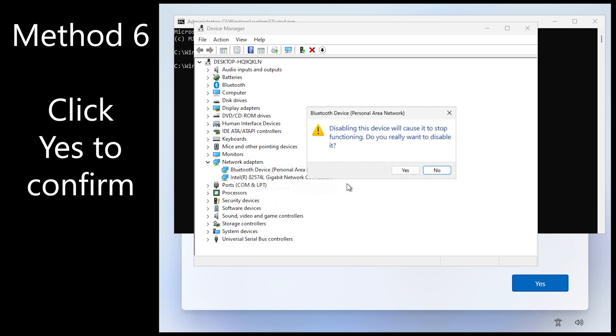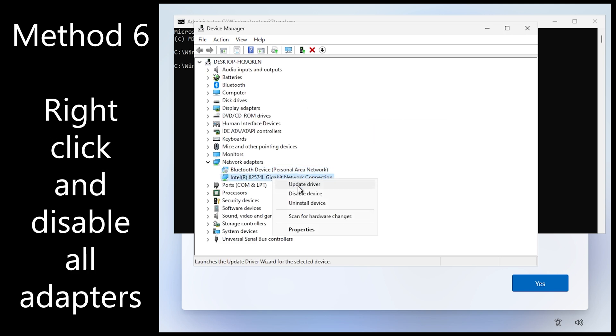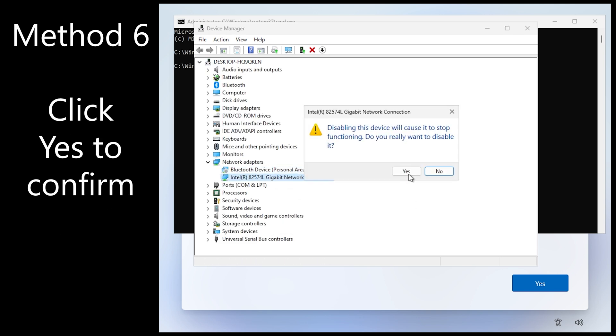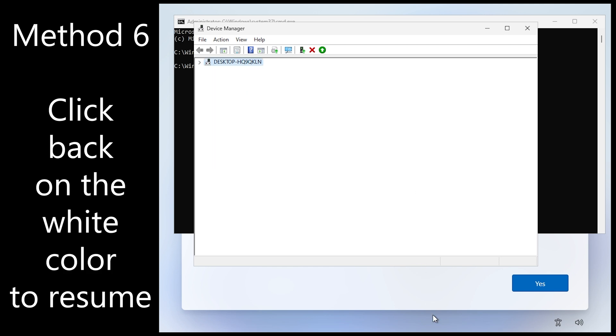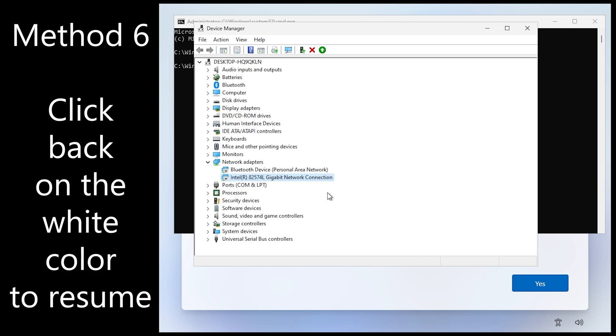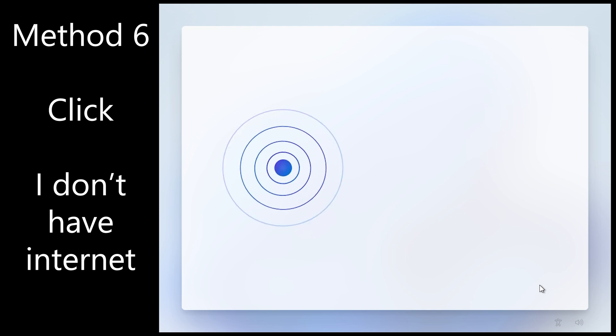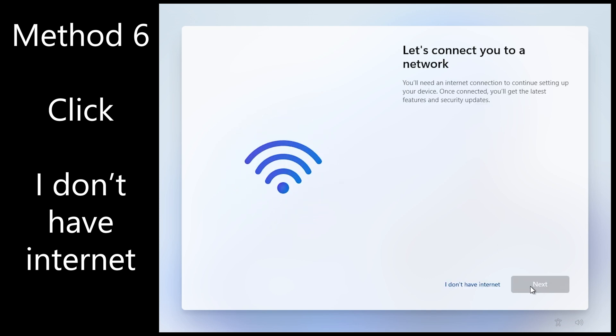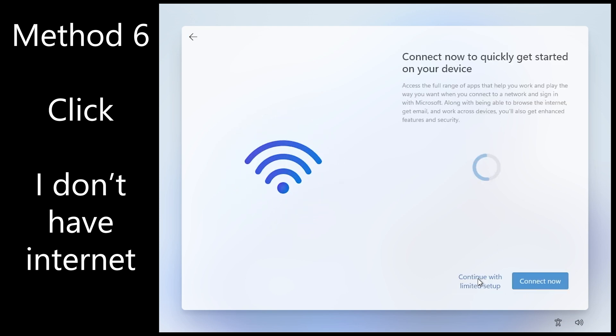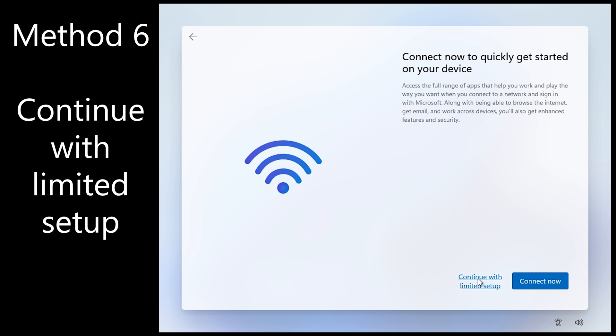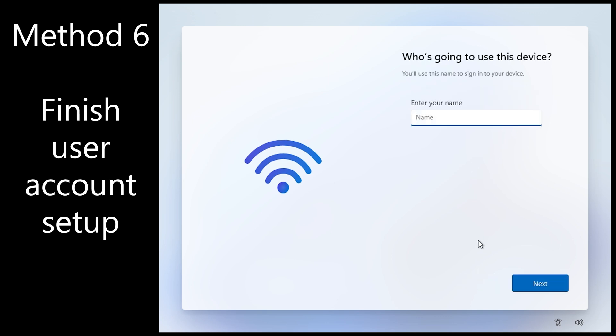Right click, disable, yes on each adapter. And this is essentially cutting off all your network interfaces from availability to be used for the setup process. Click I don't have internet and click continue with limited setup. Now the username.